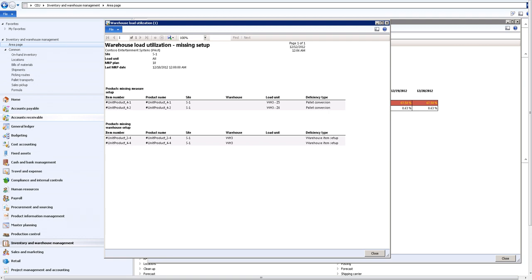In this case we can see when the MRP date is, and we can see product missing measure setup. We have two products that are missing for warehouse 3 zone 5 and warehouse 3 zone 6, so it's warehouse 3 basically missing the pallet conversion. That's a deficiency type. On the bottom we see that some product missing warehouse setup - there are also two products where the warehouse items setup is missing.